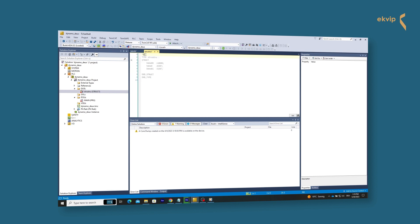If we want to create a structure in TwinCAT 3 dynamically, we obviously need a structure. In the declaration of the structure you insert the attribute EnableDynamicCreation in the first line. The new operator can only be applied to function blocks or DUTs from libraries and to function blocks or DUTs with the attribute EnableDynamicCreation. If the interface of such a function block or DUT is changed, TwinCAT issues an error message.